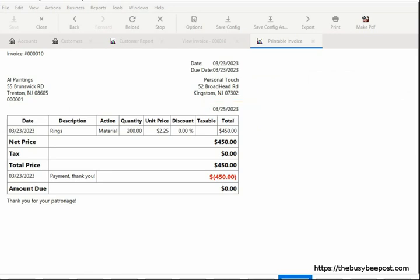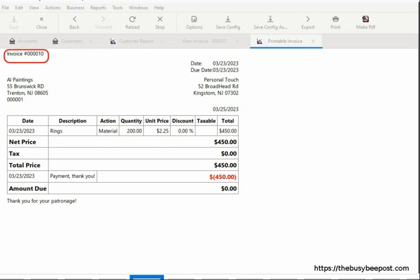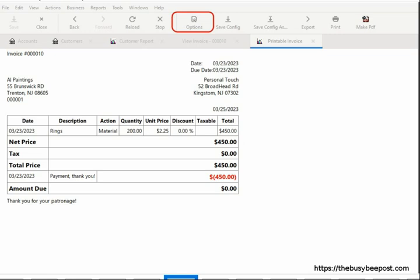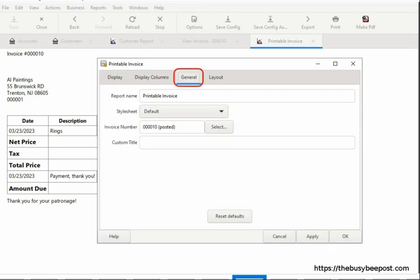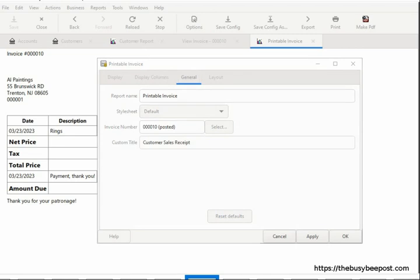So far, we've created a basic invoice in GNU Cash that can be used as a customer sales receipt for products or services paid in full. If you like, you can even change the title of the invoice. For instance, if I sell products online and the customer paid online, I may want to include a sales receipt to ship with the product. The title can be changed by selecting Options on the toolbar. When the window opens, select the General tab, then scroll down to Custom Title and enter the new title — I'll enter 'Customer Sales Receipt.' Select Apply to apply the changes while keeping the window open.